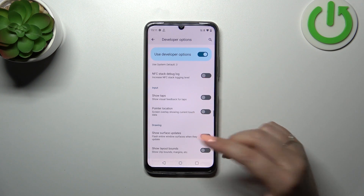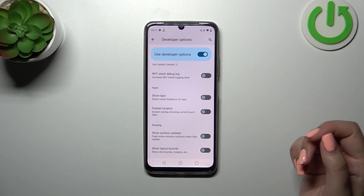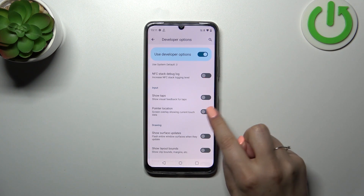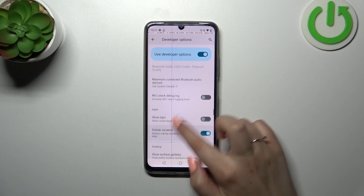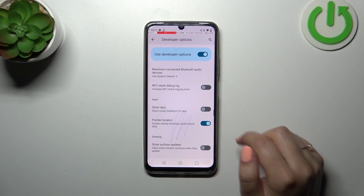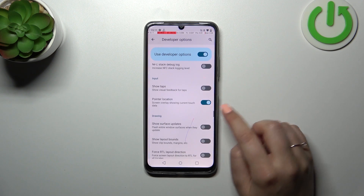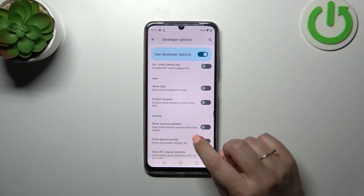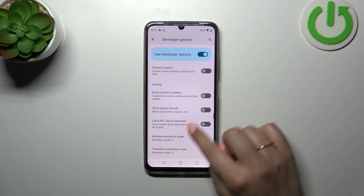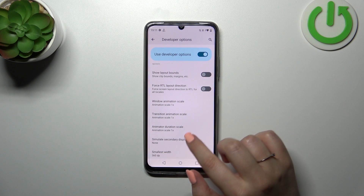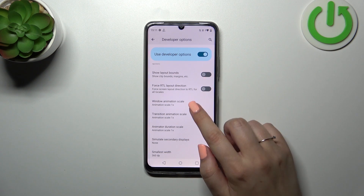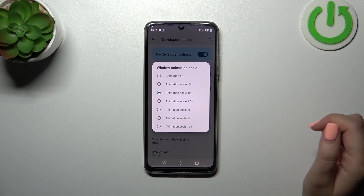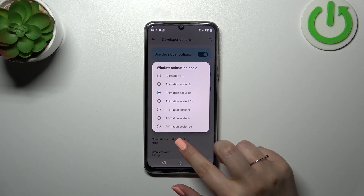So basically it works just like in the regular settings. If you want to turn on something just tap on the switcher and it will be enabled. You can turn it off the same way, and if you've got options without the switcher, simply tap on them to open the list of options.